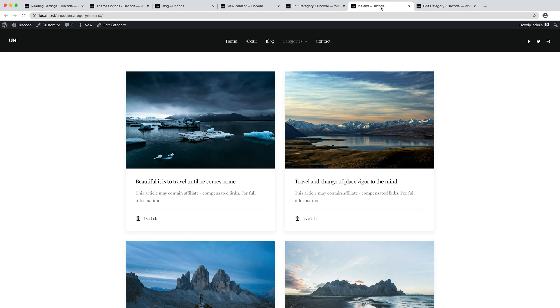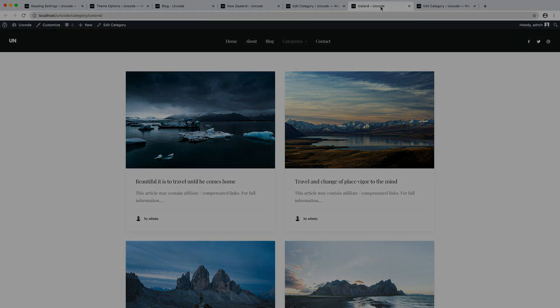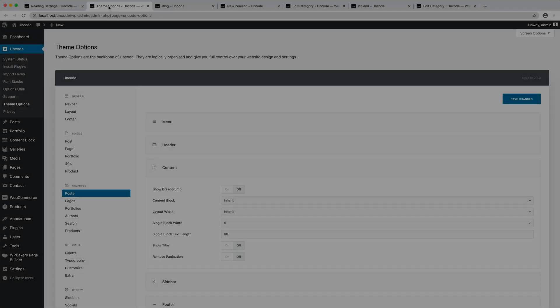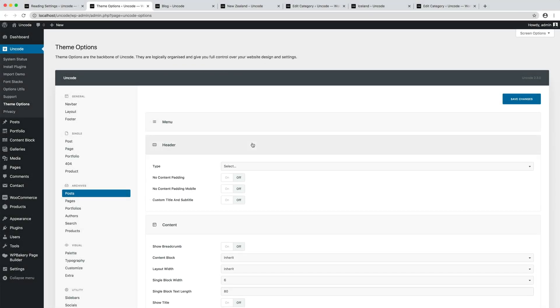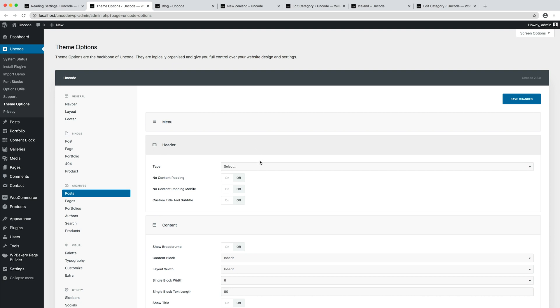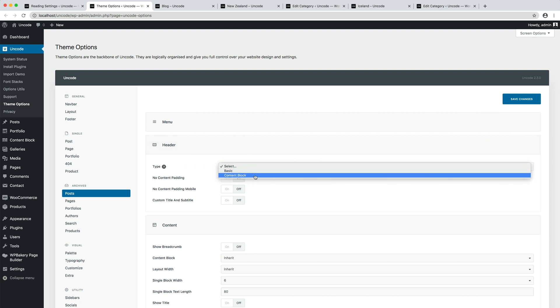Let's introduce the content block mode and set the content block method in the theme options posts header. We have dedicated specific video tutorials to the content block.